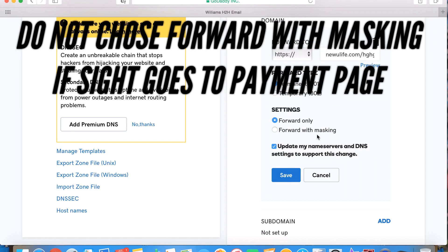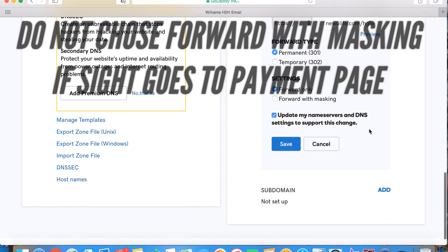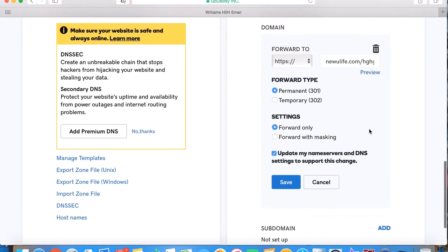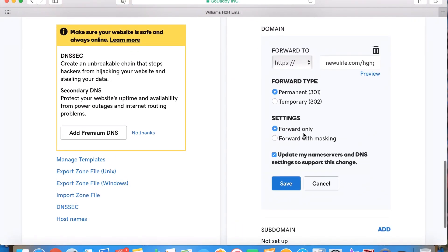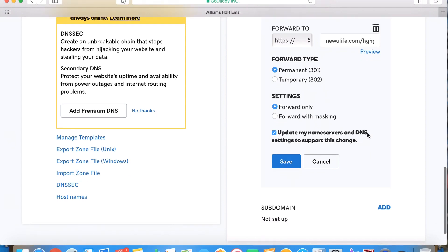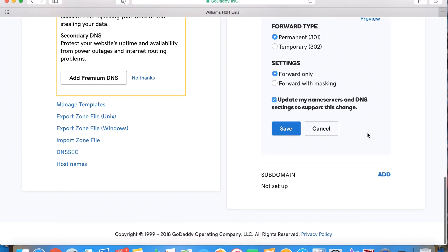Then settings forward only, you can do forward with masking as well. Either one, I do forward only, but you can also do forward with masking as well. So that's how you do it, then you just hit save and you are all set to go.